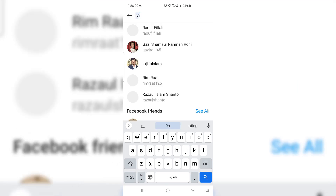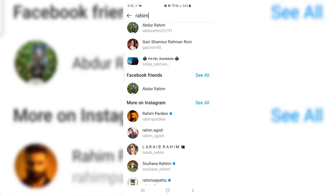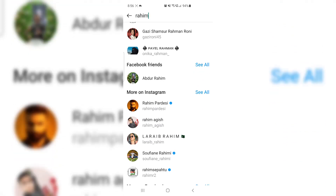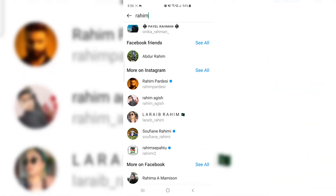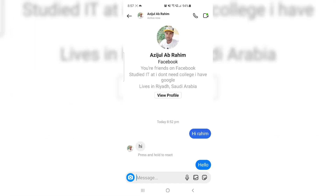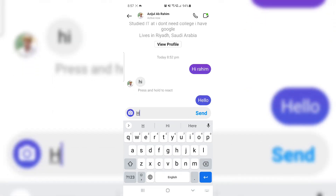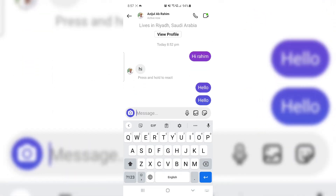Let me type another name from my other profile. If I type 'Rahim', we're going to see this is a Facebook friend's name, and there's also 'More on Facebook'. This is really quite interesting. You can see this is Rahim Azizul — and down below it says it's from Facebook.